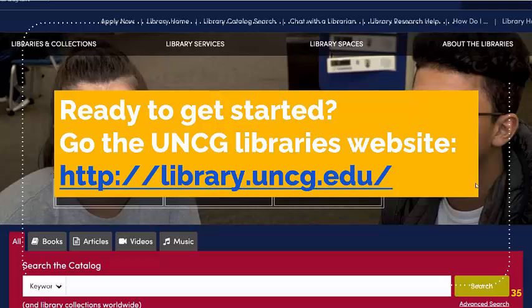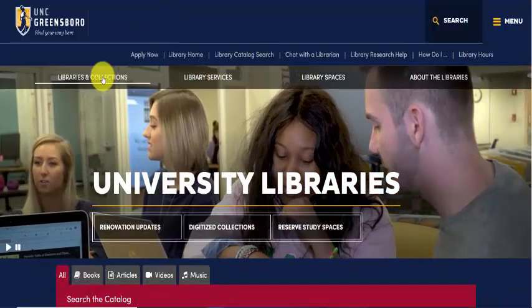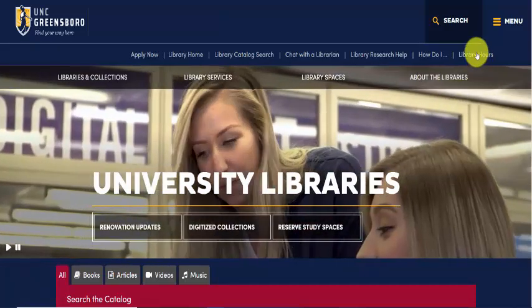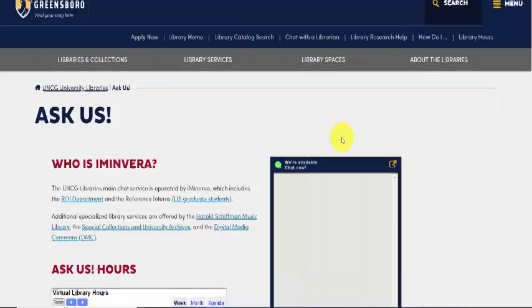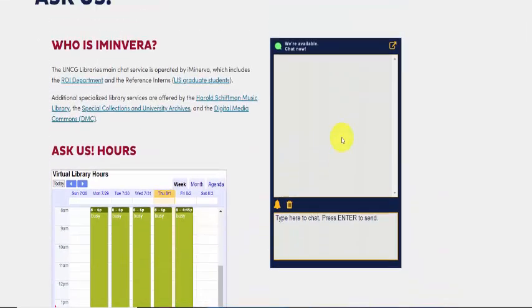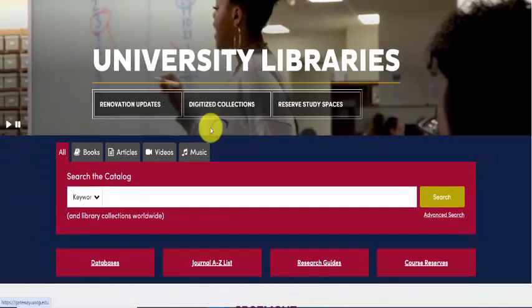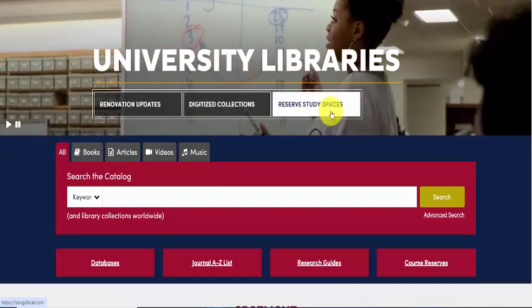So ready to get started? We are going to do a quick tour of the UNCG Libraries website. Here you can see from our home page you can easily access our collections, services, library spaces, about the libraries, as well as our library hours that stay current for each area. You can also chat with a librarian from the main box, see chat hours and when we're open, go straight to a library catalog search, and see what kind of library research help you need. Scrolling down you can see we have quick access to renovation updates, digitized collections, and reserving study spaces.